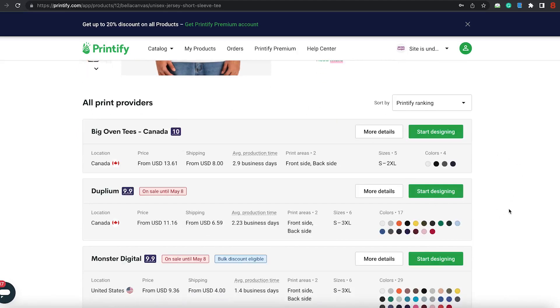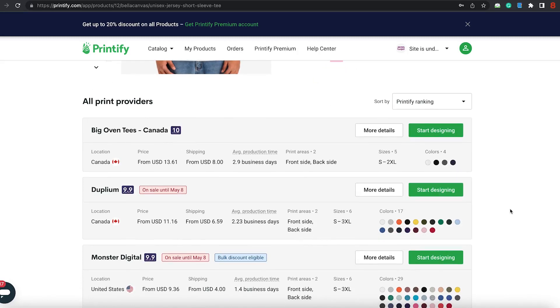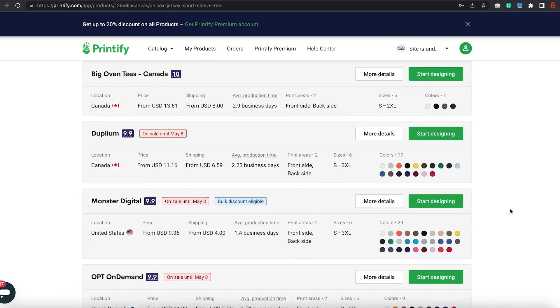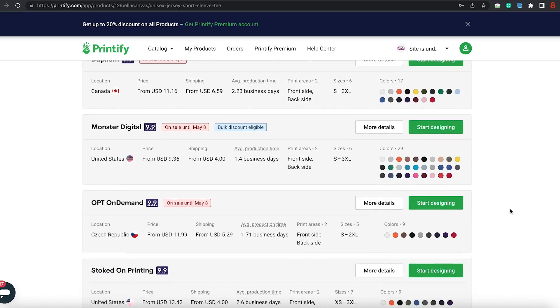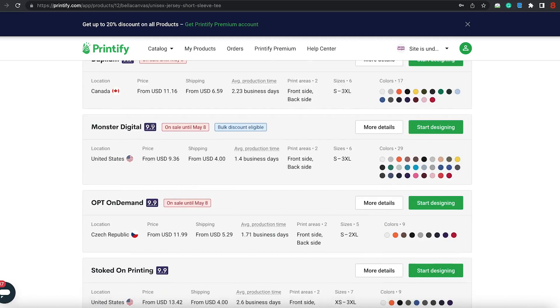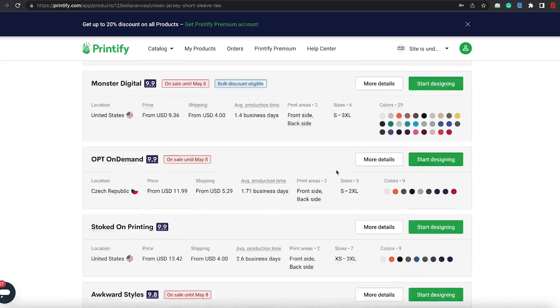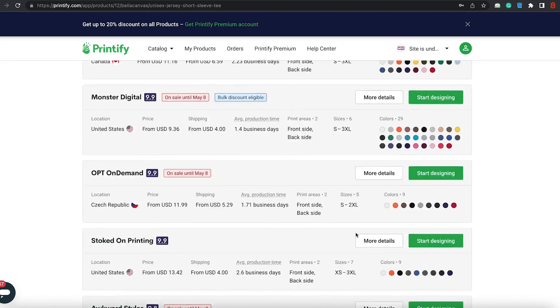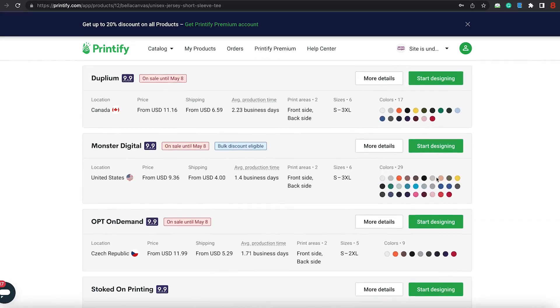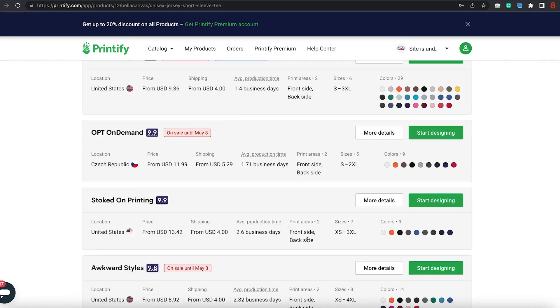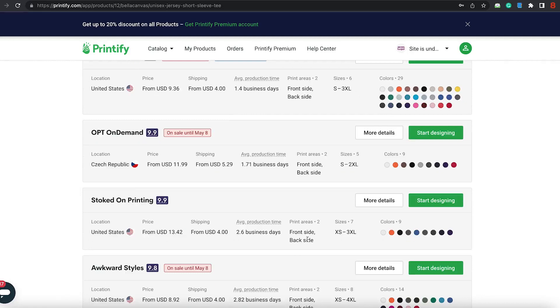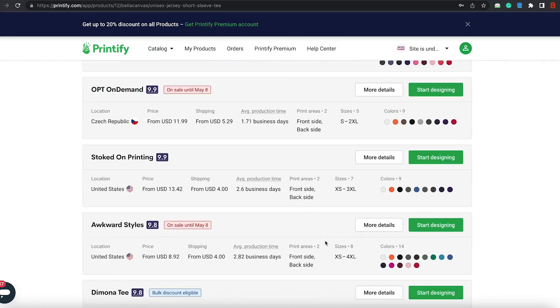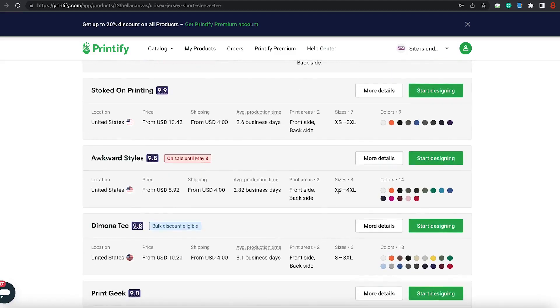Print providers. Now, these are the top-ranking prints. A lot of the things that I like to do when I'm looking at it, I look at the size and I also look at the shipping. As you can see, Monster Digital is ranked 9.9. It goes up to 3x. There are other sizes that go up to 4x. But this one has a lot more colors. But I'm not really caring about the colors, more so the size.